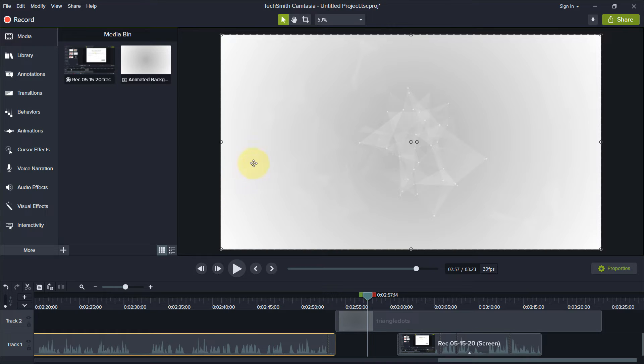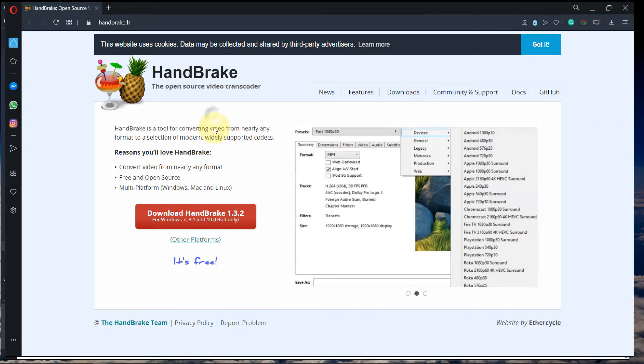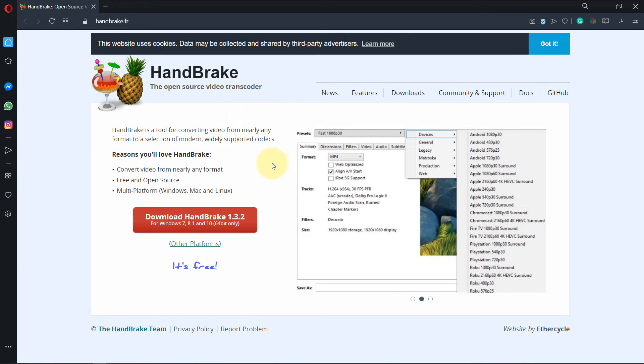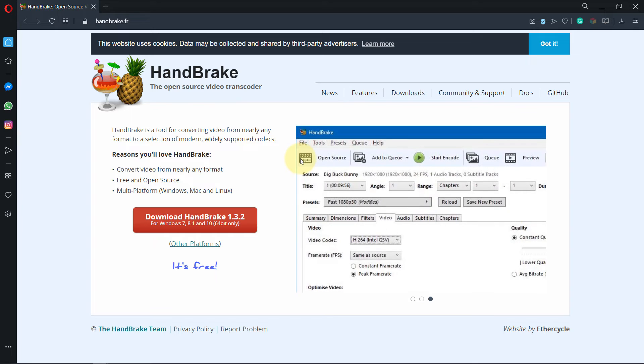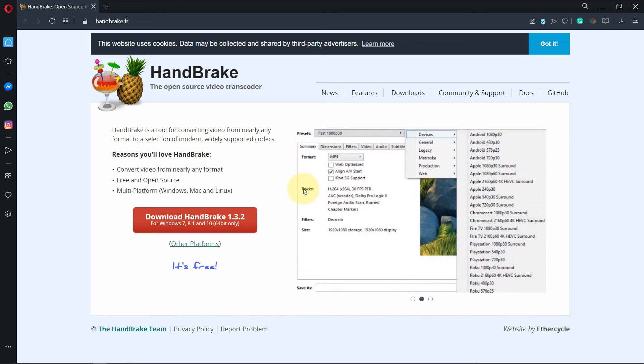One of the things is, if after making all these changes your video is still choppy, you need to download a software called Handbrake. You can find it in the description of this video. And then convert your video into MP4. You can see here MP4.